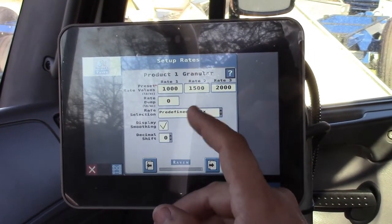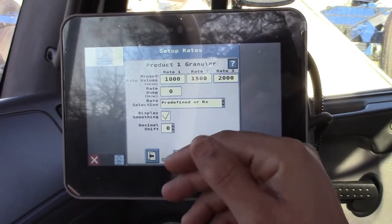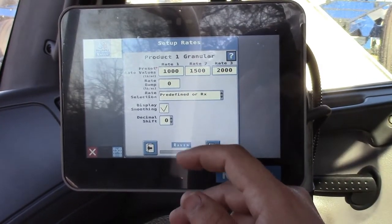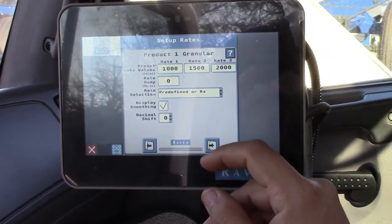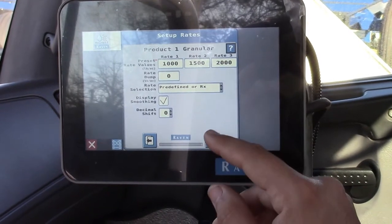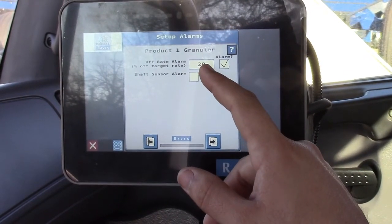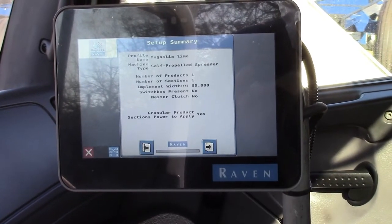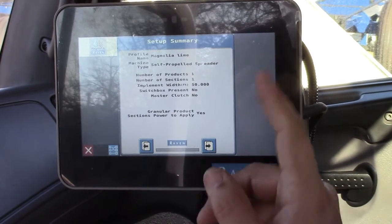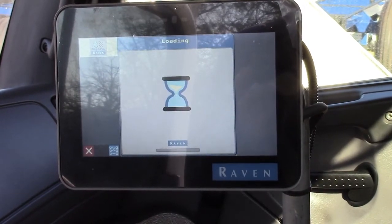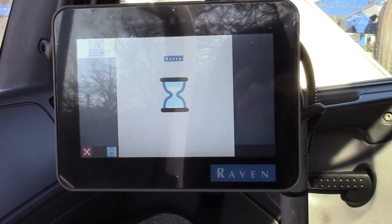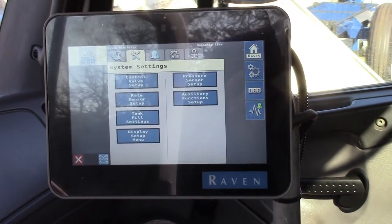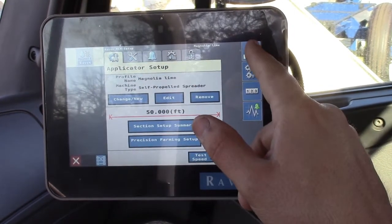Rate selections: predefined or RX — that's correct. Display smoothing — if you're within 10% or so, it'll just say you're putting out 1000 pounds even if you're putting out a little more or a little less. And that would do no decimal shift. This is your off-target rate — it'll beep at you if you're 20% off target. This is our setup summary, and then we hit next and we're good. It'll take us back to our UT screen. That's the home button, and that's it.